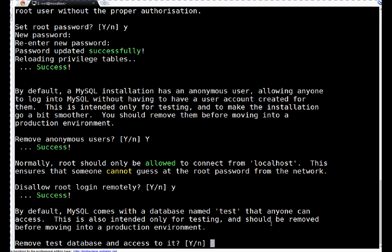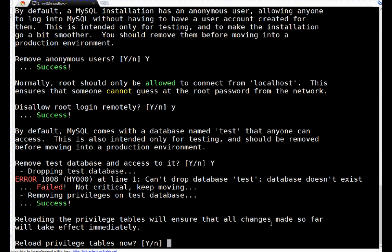Then remove test database and access to it. By default MySQL has a test database. I don't want to keep that test database. I will say yes, remove it.